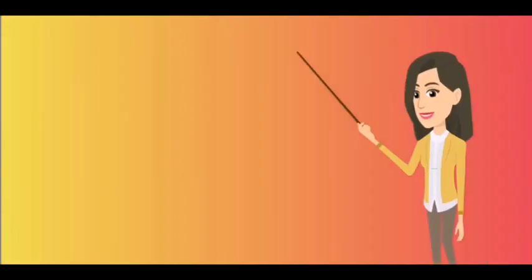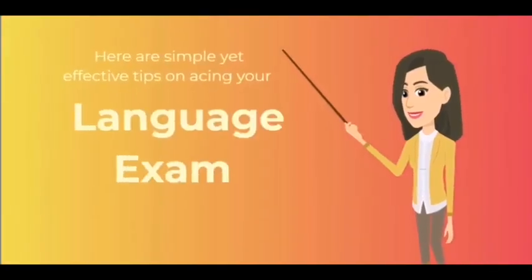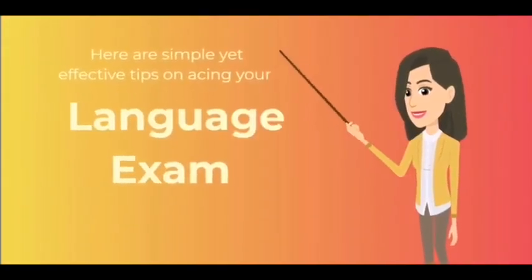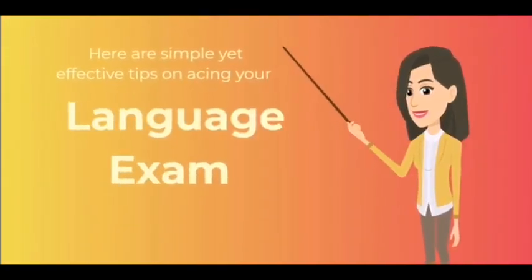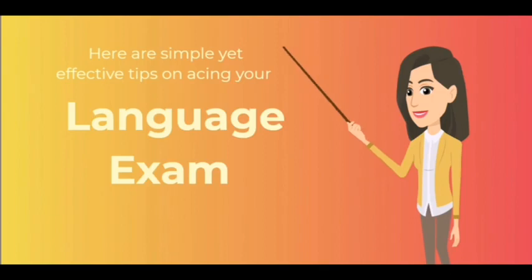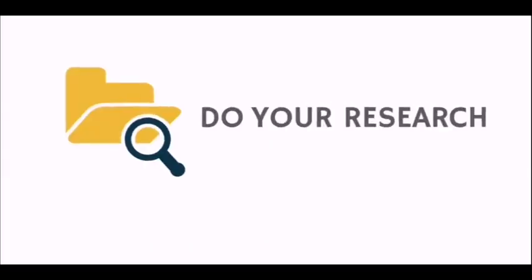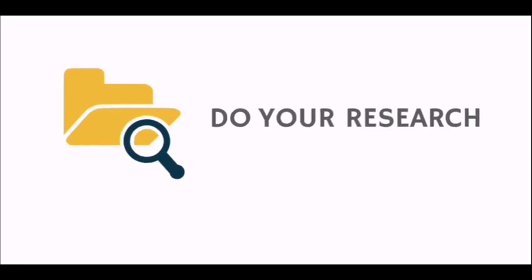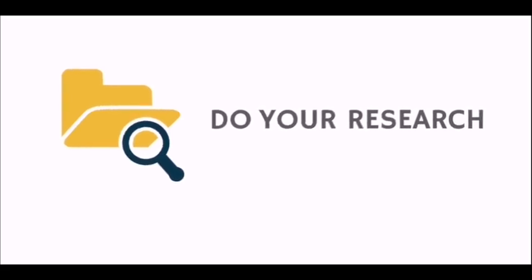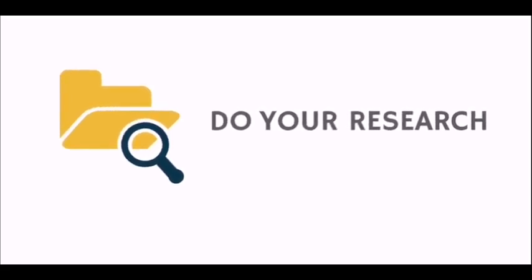Now that you have learned the common types of assessments, let us proceed to the discussion of some simple yet effective tips on acing your language exam. Do your research. Learn the meaning of the question so you can easily